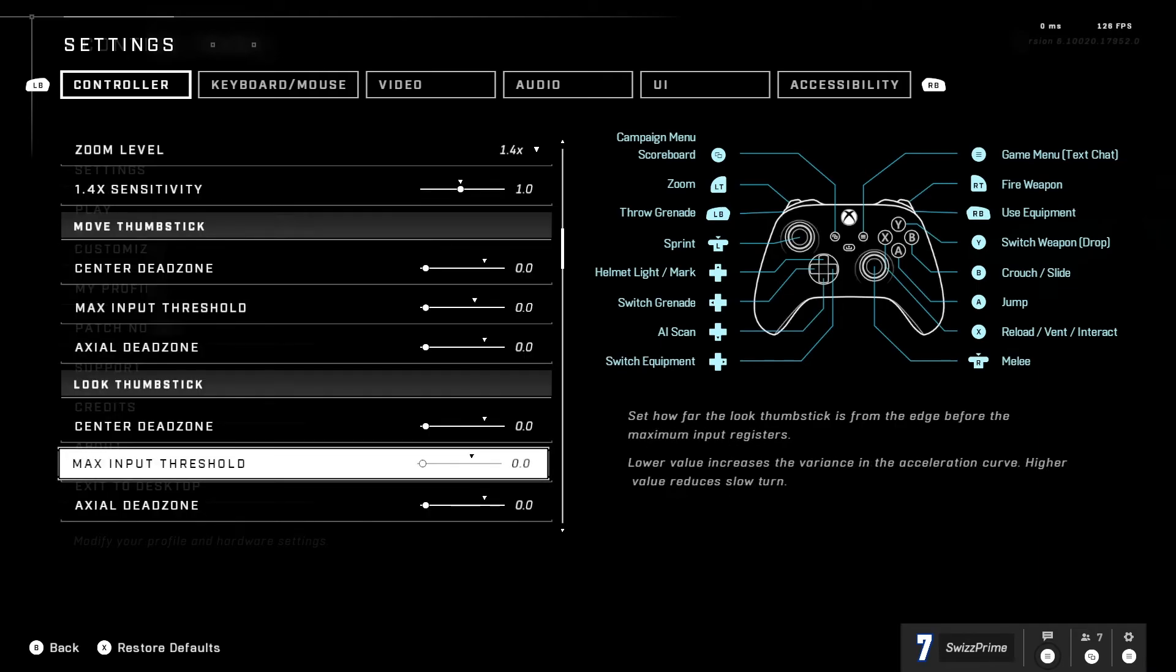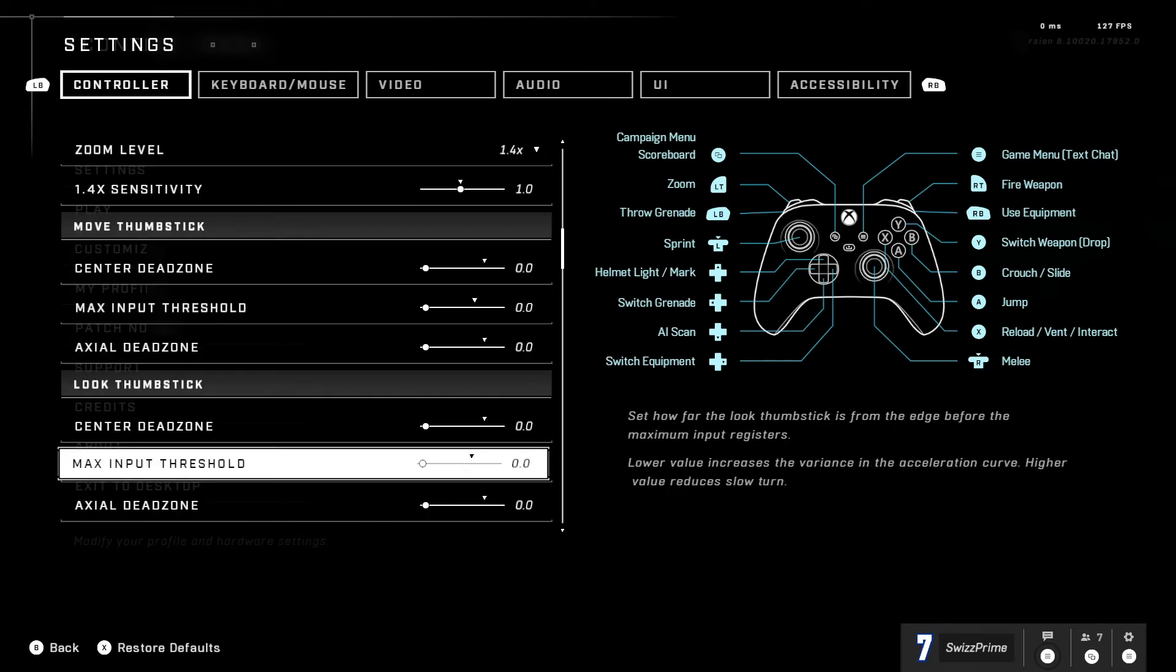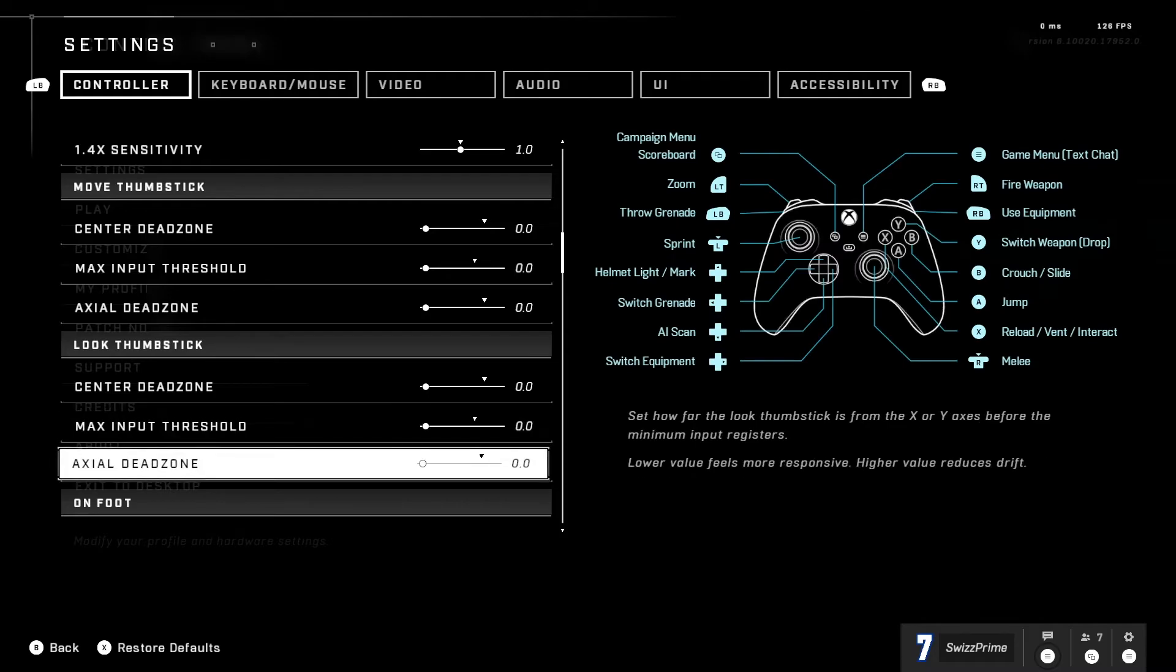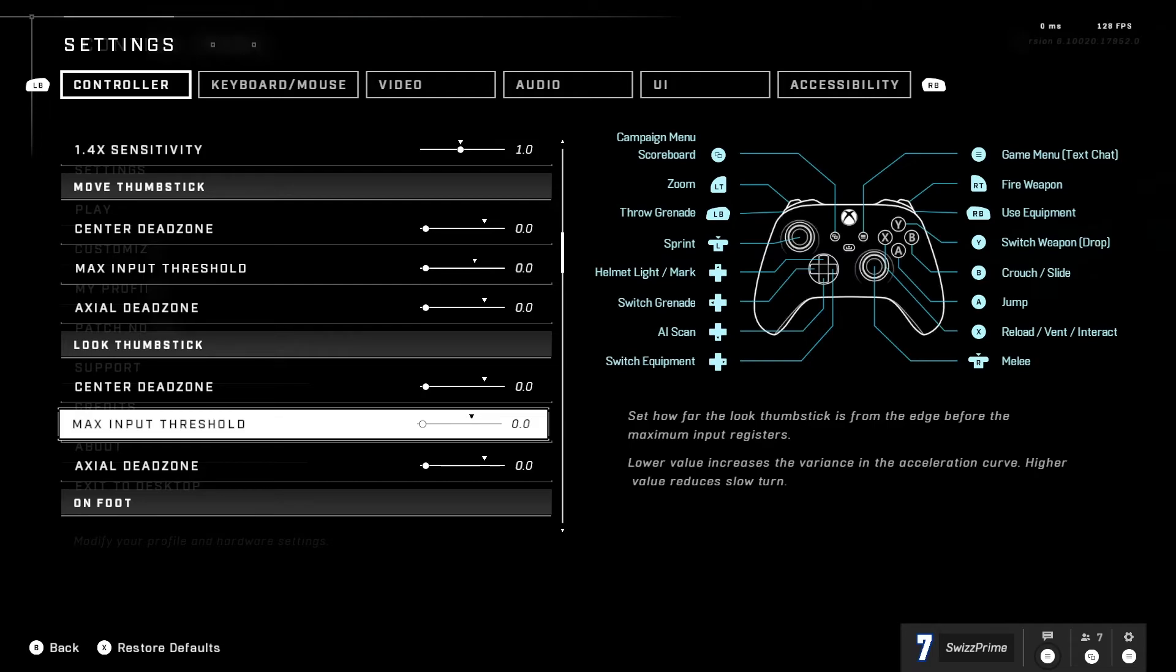Yeah basically the reason why I have it on zero now is it feels like there is no acceleration curve that much. Higher value obviously reduces the slow turn, I kind of like the slow turn so I have everything as zero as possible.